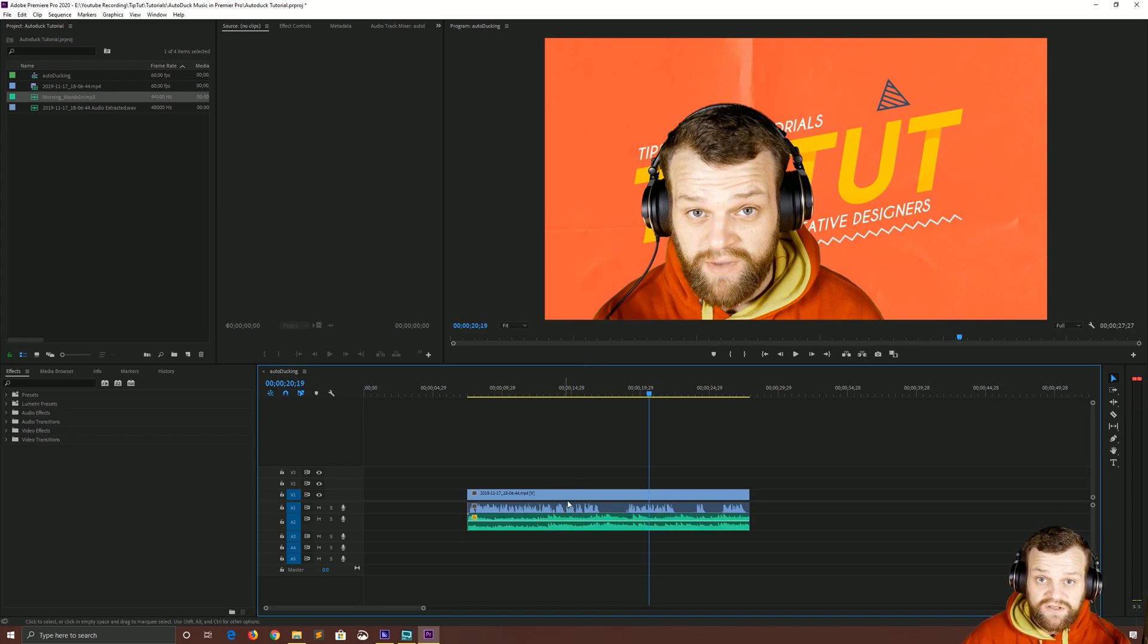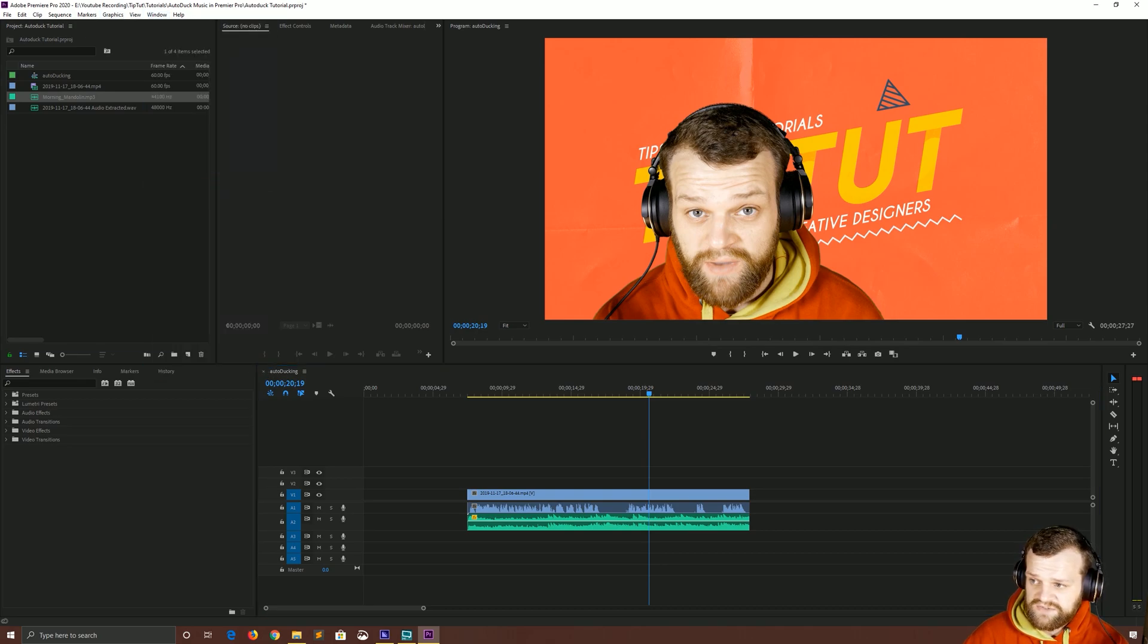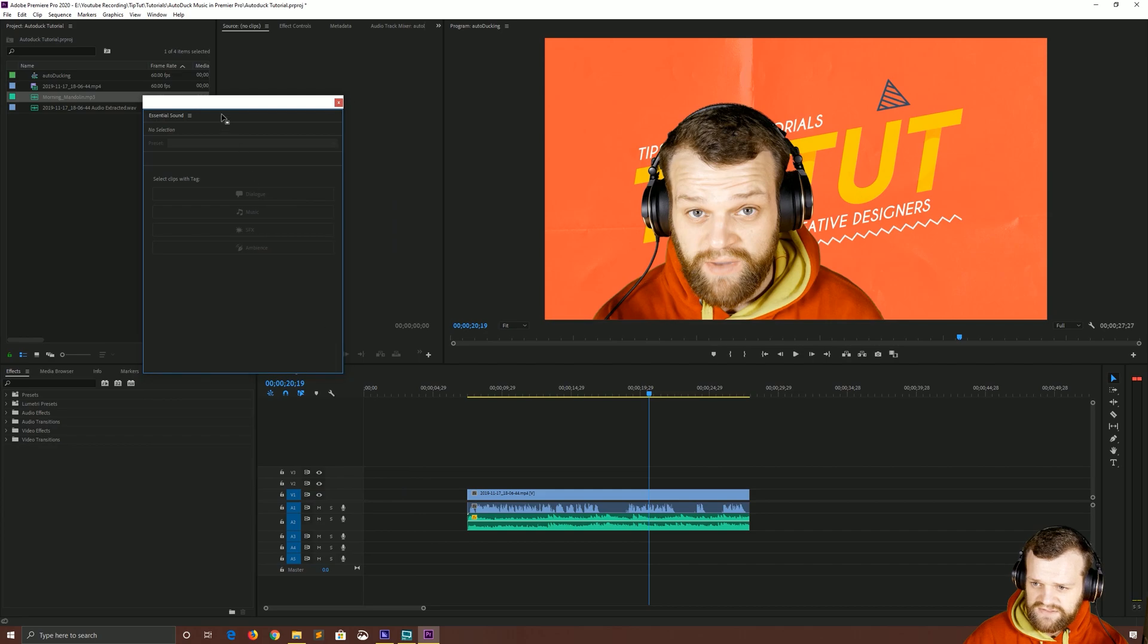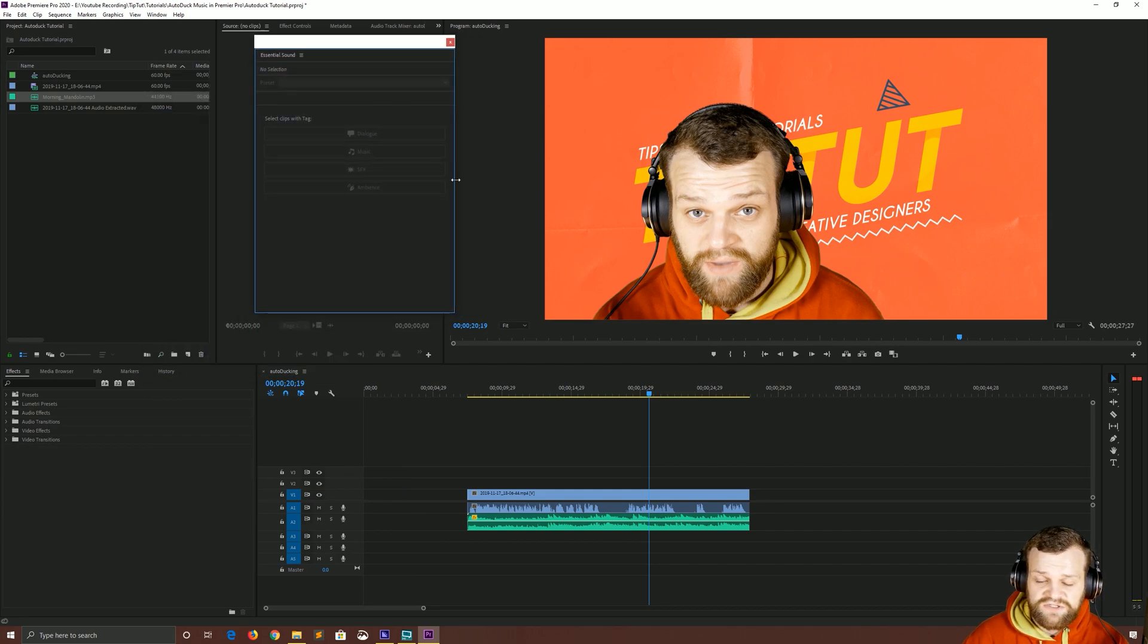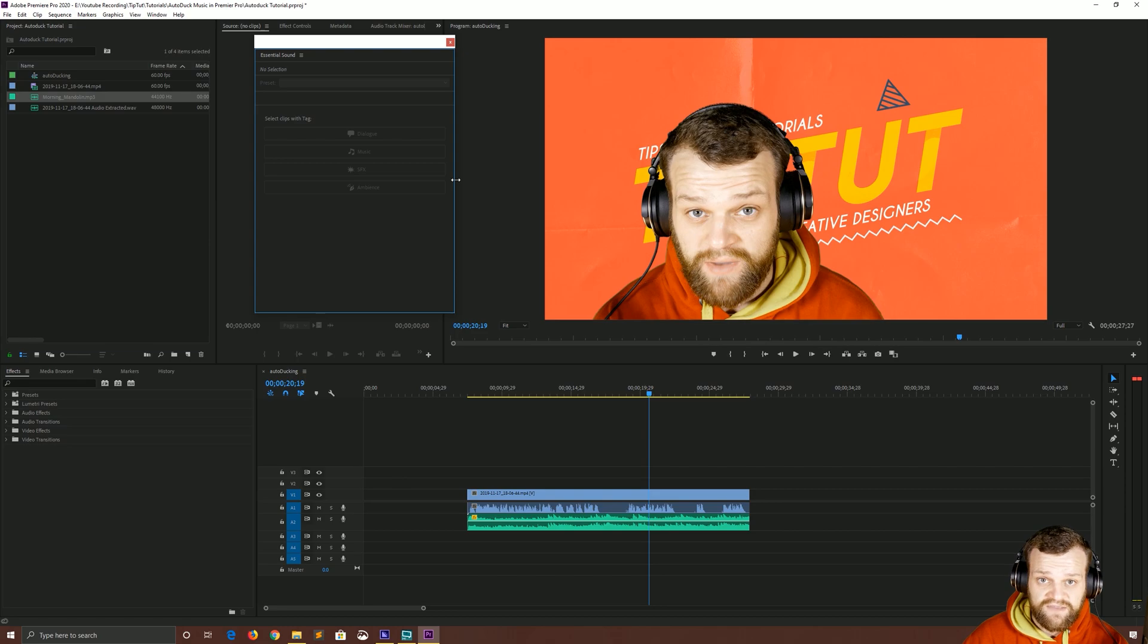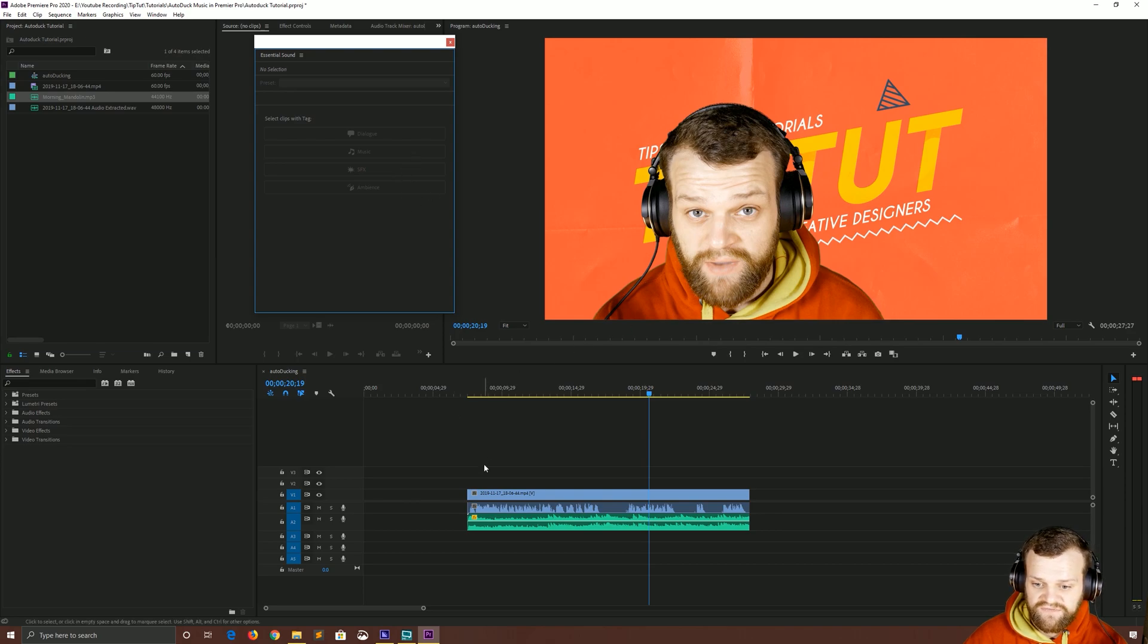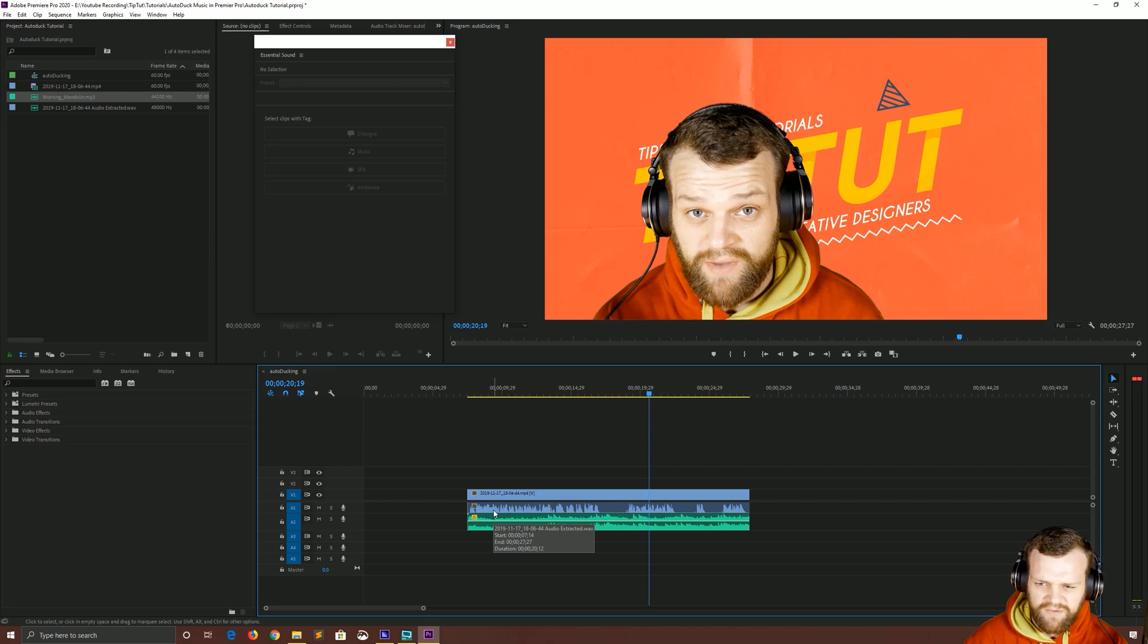Now the way we're going to use this is with the Essential Sounds window. You're going to need to go to Windows and open up Essential Sound. That's going to bring up a separate window like so. The way this works is you can assign certain clips values and then those values are modified based on the different settings you put in for that preset. Tag is a better word.